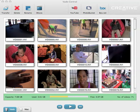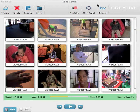Today I'm going to introduce you to the new Vado HD software. It's the software that you install on your computer so that you can transfer your video files pretty seamlessly to your computer, over to iMovie, and even over to YouTube, Photobucket, and Box.net.